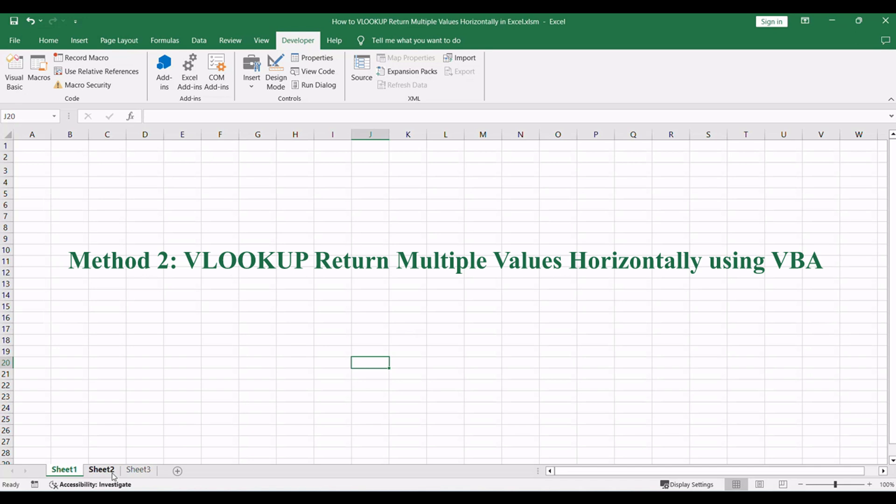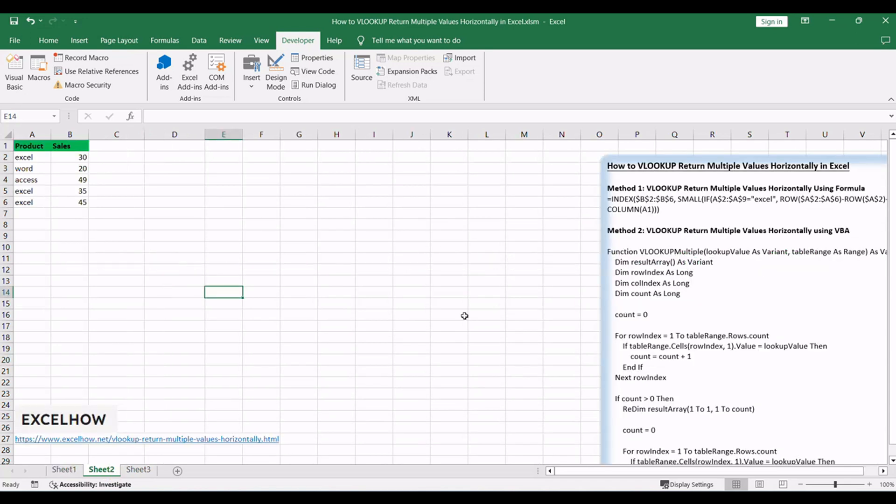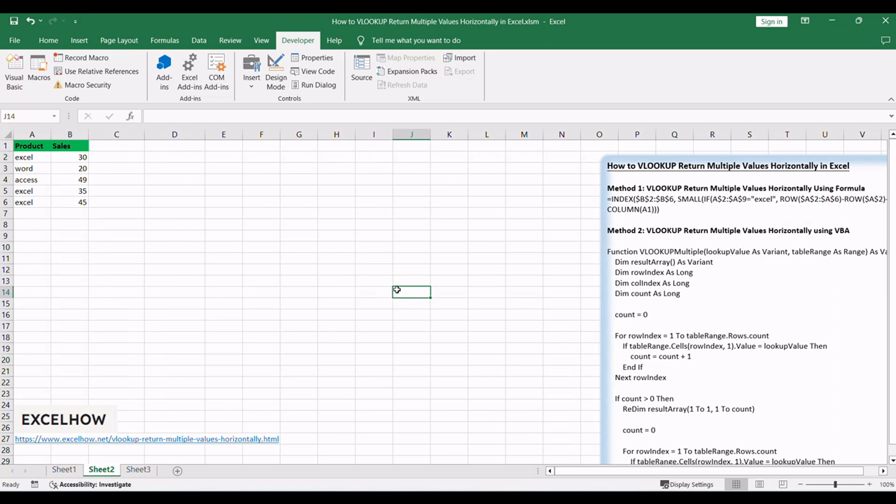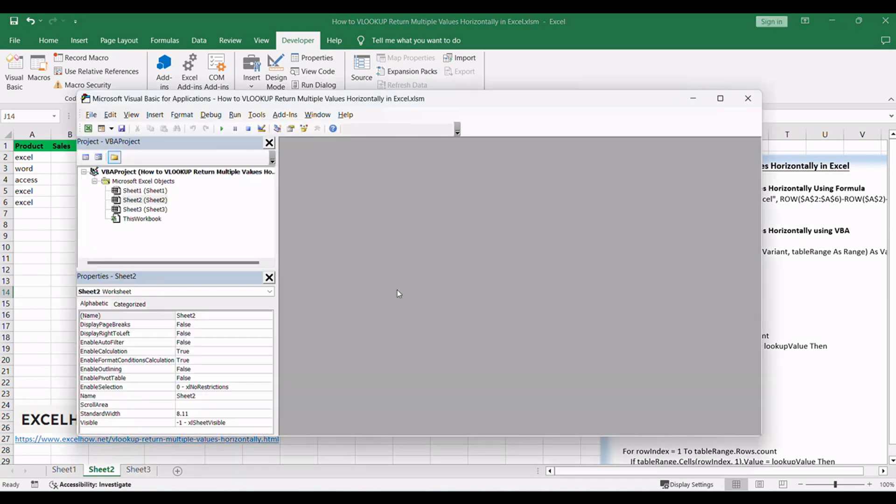Now, let's explore the second method, a more personalized approach using a user-defined function with VBA code. Press ALT plus F11 to open the Visual Basic for Applications editor.